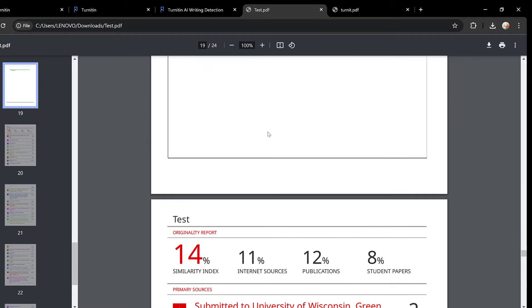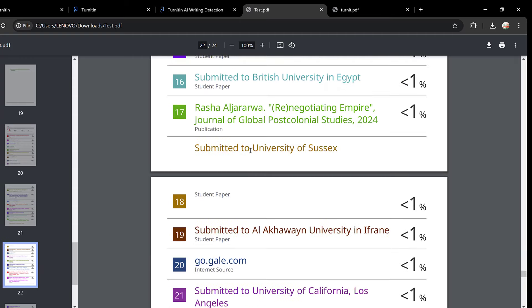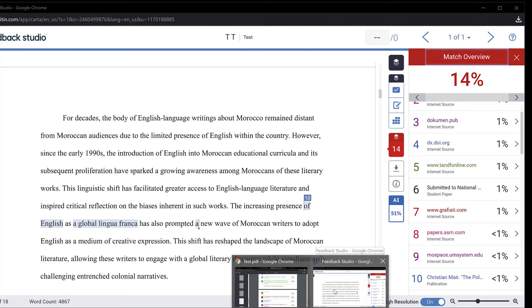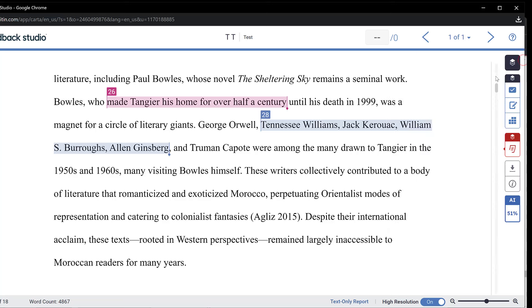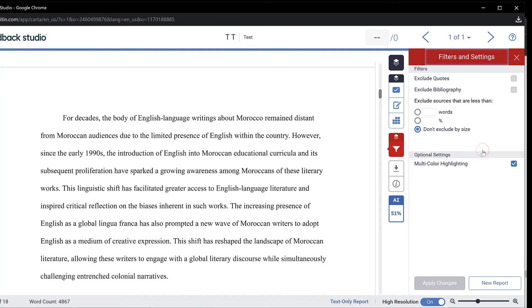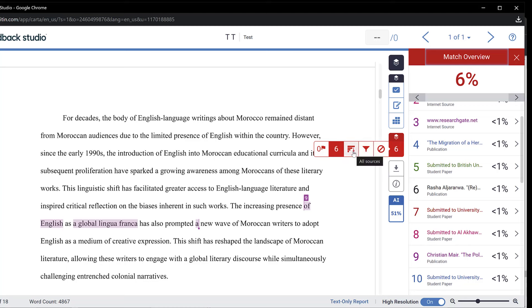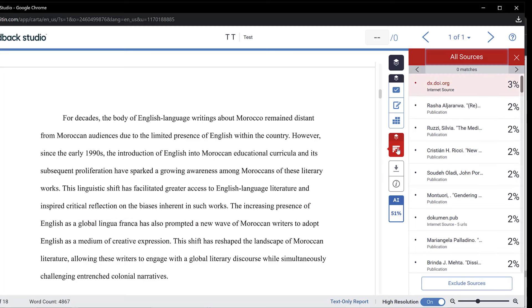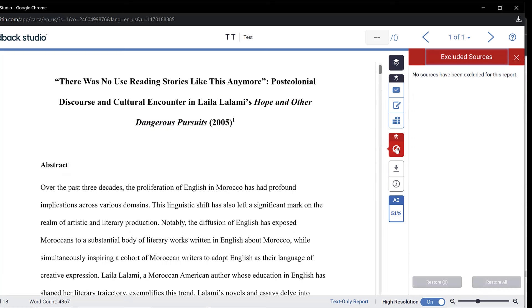Here to activate those options we just need to go back to feedback studio and we can simply get them here. There is feedback summary, there is quick marks. There is just a menu here that will ask you to choose which options to include. Here is the filter icon. You click there and here you could simply exclude quotes, exclude bibliography, and apply changes. You could see that the percentage dropped from 14 to 6 percent. This is where we have those filters. Here we could also have all sources, excluded sources, etc. I can just customize this view the way I want.